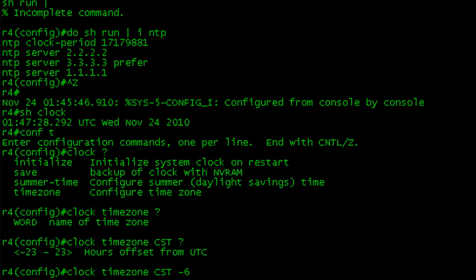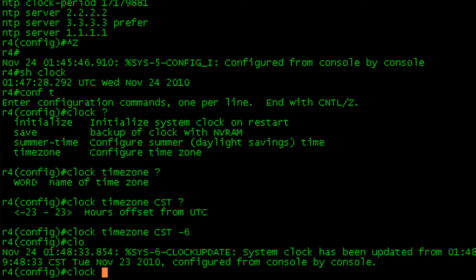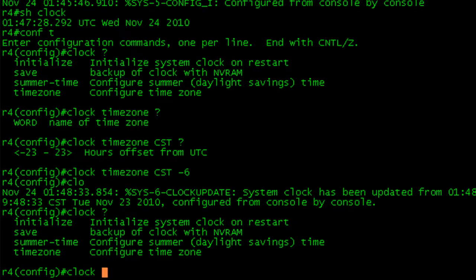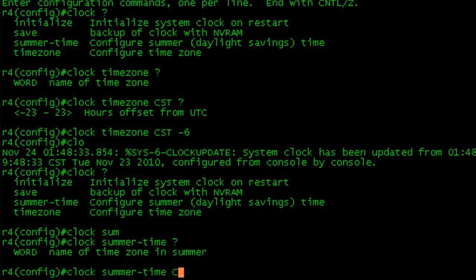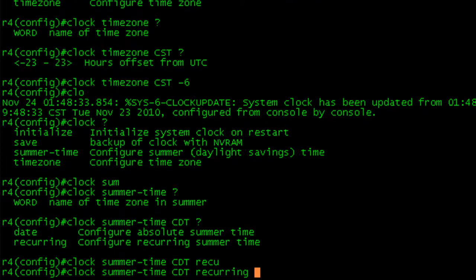And then finally, we're going to do another clock command, which is summertime. In summer, we'll be using central daylight time, and then recurring. If you're in the United States, you can just type recurring, hit enter.